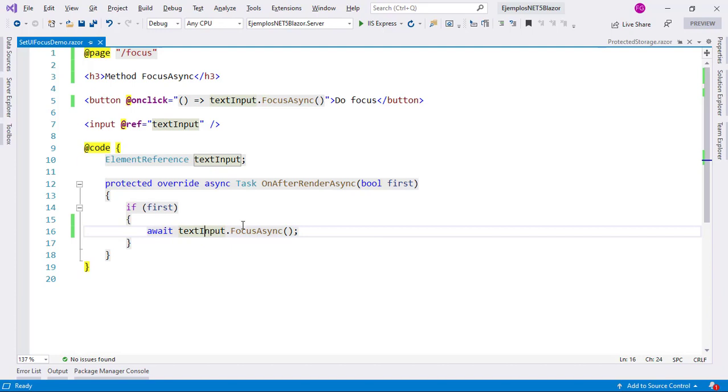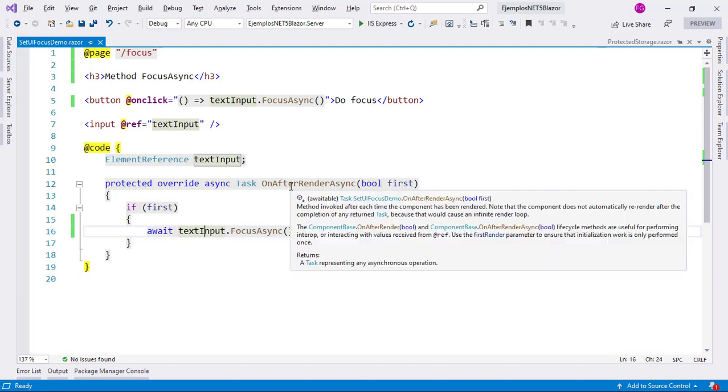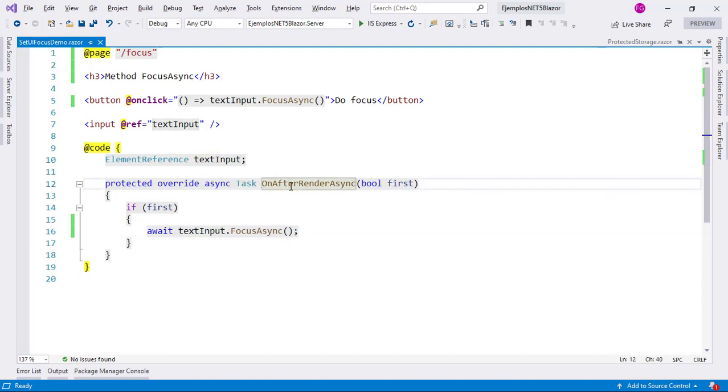Why am I using the onAfterRenderAsync and not the onInitializeAsync method? The reason for that is that in order to focus on an element, we first need that element to be rendered. That is why we cannot use onInitializeAsync, but we have to use onAfterRenderAsync, so that after the component has been rendered, then we can apply focus on an element.